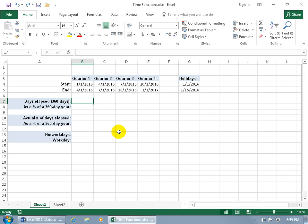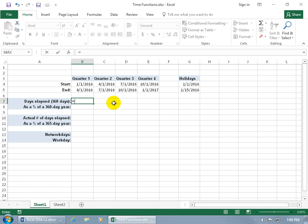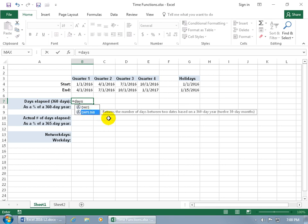The first date function is DAYS360, which calculates the number of days between two dates. It assumes that every month is 30 days. Beginning with a start date and an end date — it doesn't include the actual end date but the day before it. So if you put April 1st, it looks at the day before that for the calculation. This is useful when you want a nice rounded number and don't want to deal with extra days, like in February during a leap year.